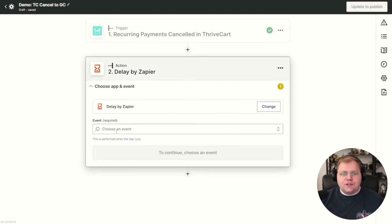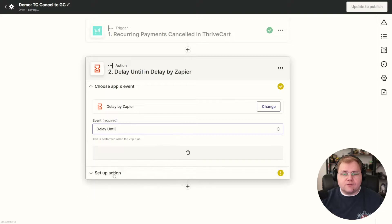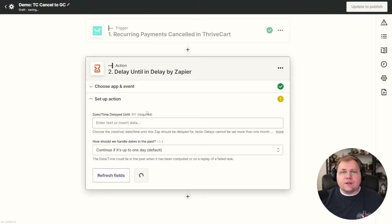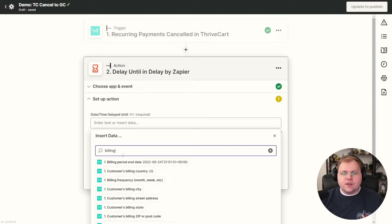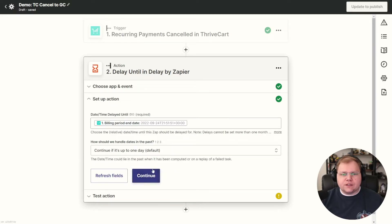For the delay method, click on Delay and choose the event Delay Until — until a specific time, which is the end of the billing cycle. Click Continue. Now when we click into the time field, we can pull up all the data sent by ThriveCart. Search for billing. You'll see billing period end date — in the test data it shows 9-24-2022. We're going to choose that as our Delay Until date and time, then click Continue. You can skip the test since you don't want to wait that long.